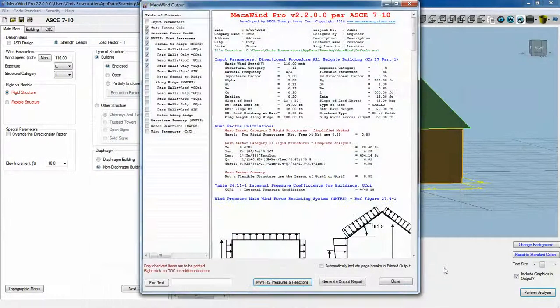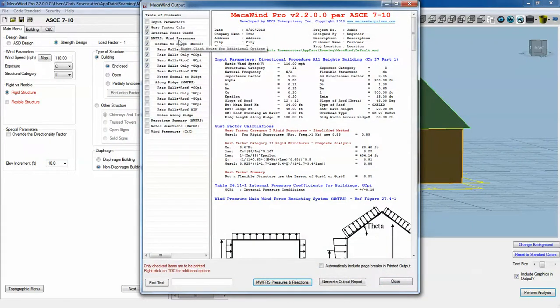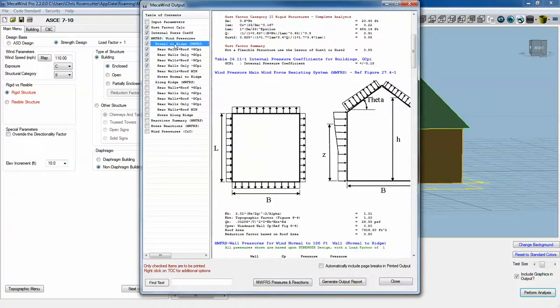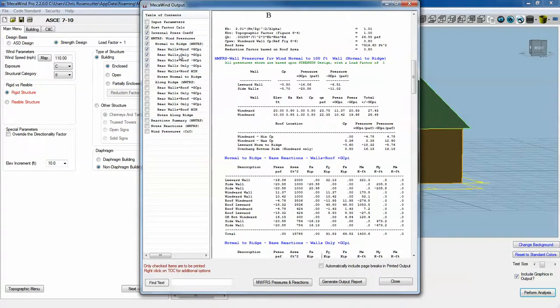On the main output, we've got a lot more options here now. We've got the wind pressures normal to the ridge, which we had in the MECA wind base version, but now we have all these reaction summaries.